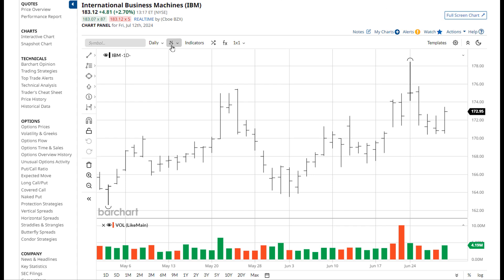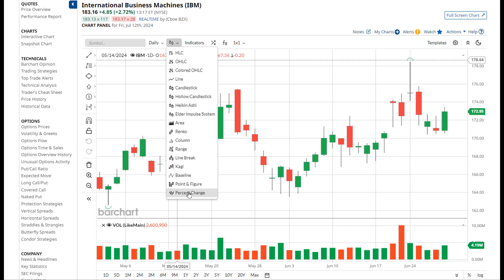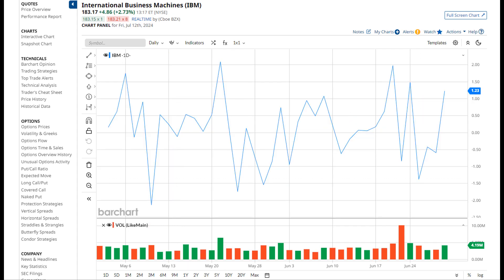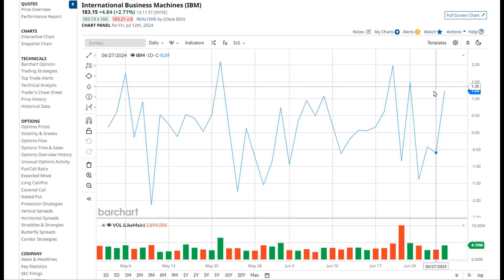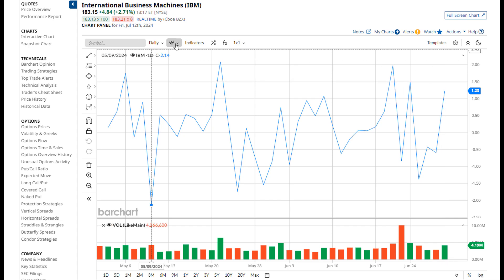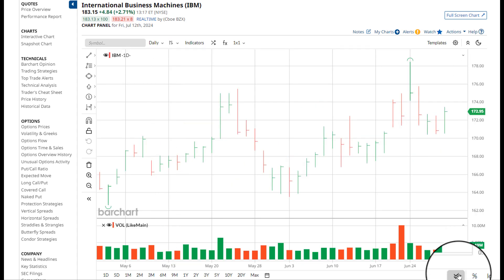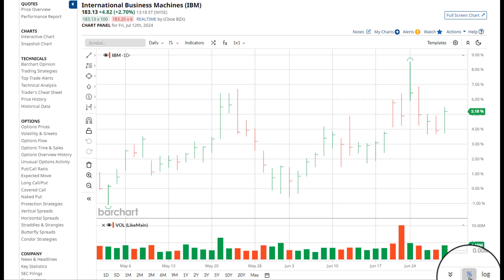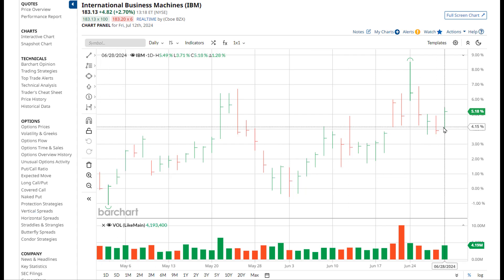Let's look at the bar types. There's a new bar type called percent change. Percent change plots the symbol's percent change for the given aggregation. I'm on a daily chart, so this is showing me the percent change for the given day. This is different than the percent change scale located in the bottom right corner of the chart, which calculates the percent change for the range of data shown on the chart.